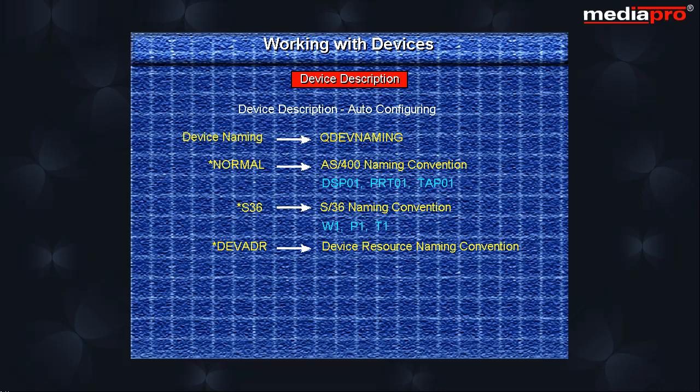For example, DSP-CCPPDD for a display station, PRT-CCPPDD for a printer, where CC refers to the controller number, PP refers to the port number and DD refers to the device address.